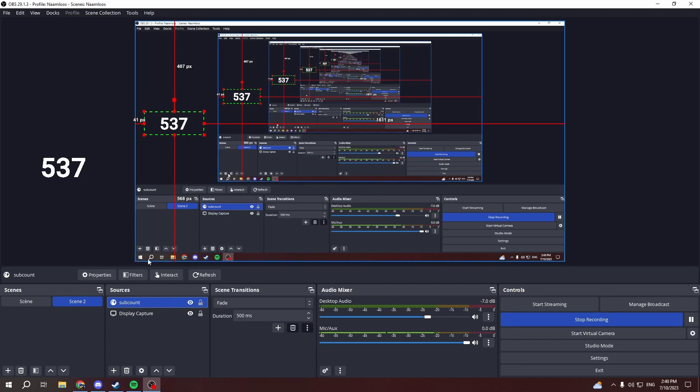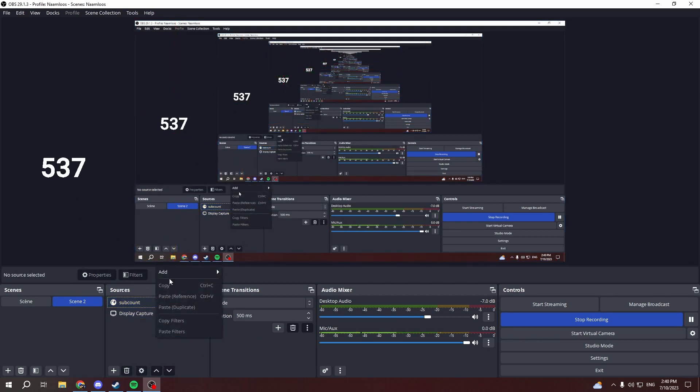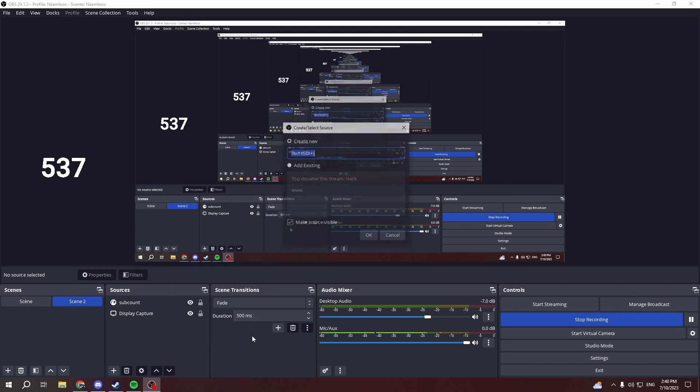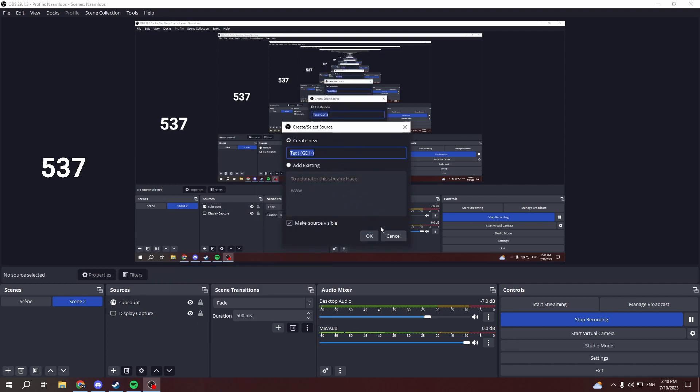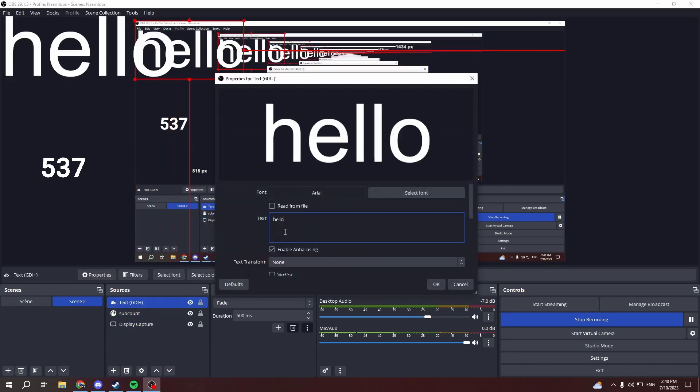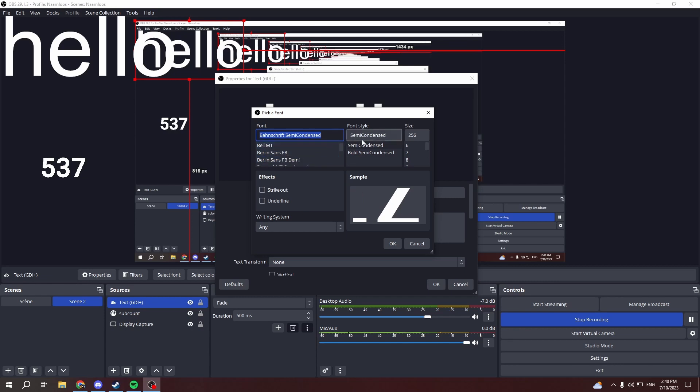So that's how you get a subscriber count. And then also you can just add some text here, add text, then just type whatever you want. You can select the font here, you can pick whatever, and then the size.